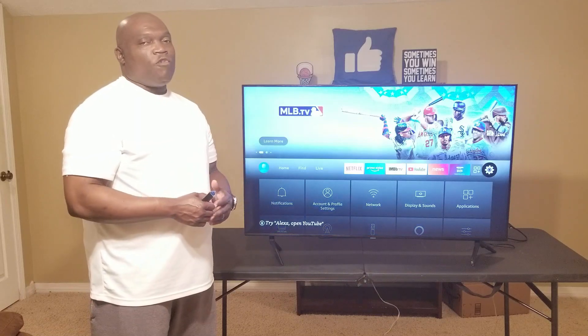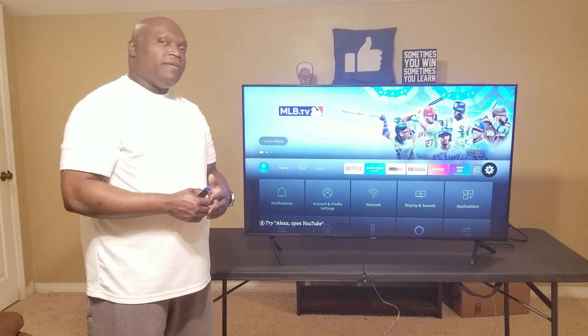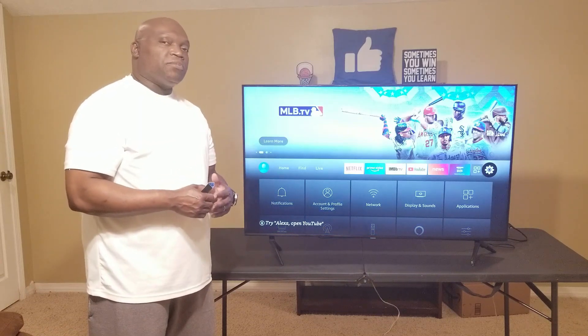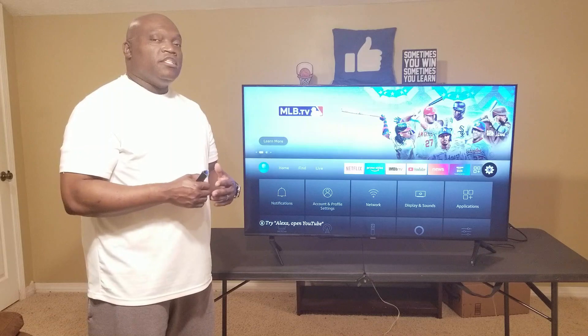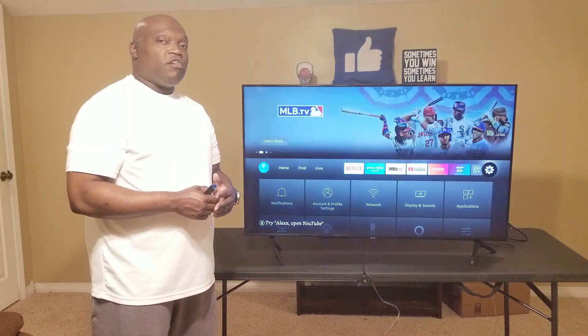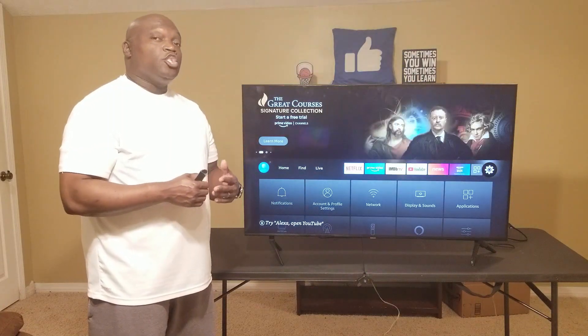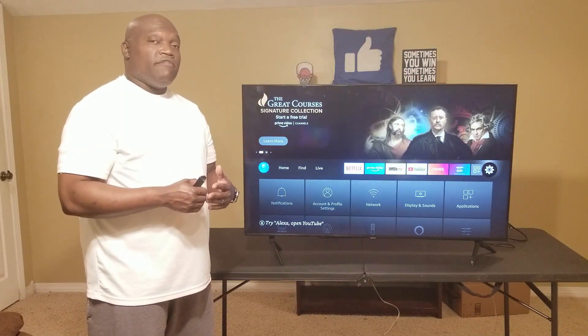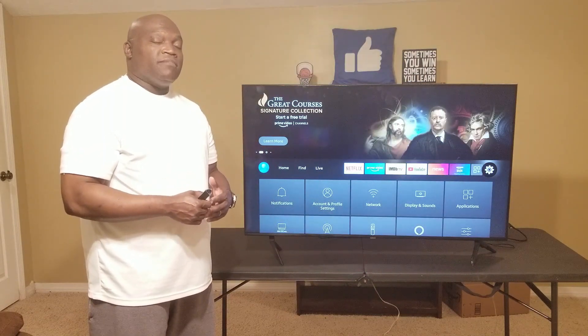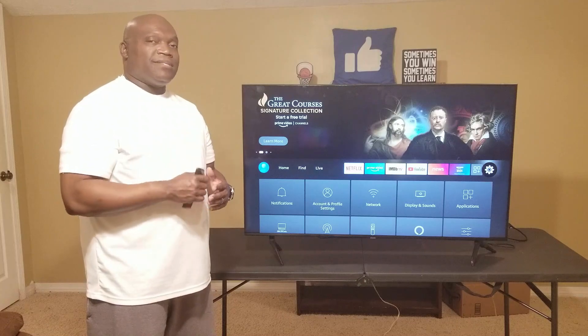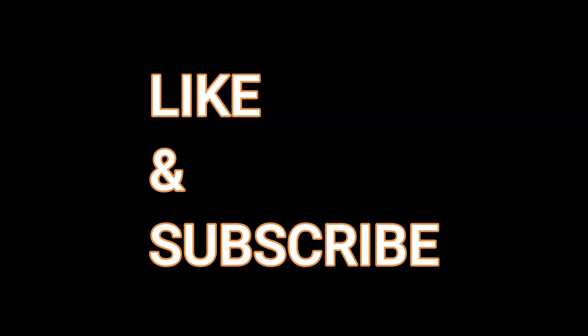That's the new layout for the Fire Stick. I hope you enjoyed this video. Please like and subscribe to my channel, and as always don't forget to hit that notification bell to receive my weekly videos. I hope you have a great day — God bless. Thank you.